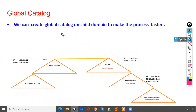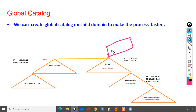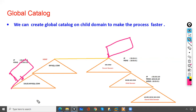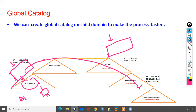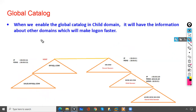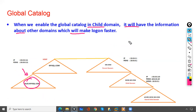Since sub-domains don't have information about other domains and must query the Global Catalog, this can take time. To make the process faster, we can create a Global Catalog on child domains as well. By default it is created on ms.com, but if we enable it on a child domain like azure, then when user A1 wants to log on to the sales PC, it will not need to contact ms.com — it will directly contact the azure server with the complete information.